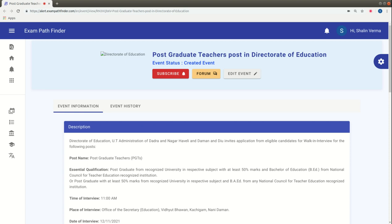Hello friends, welcome to Exam Pathfinder. In this video, we have information about the Post Graduate Teachers recruitment.